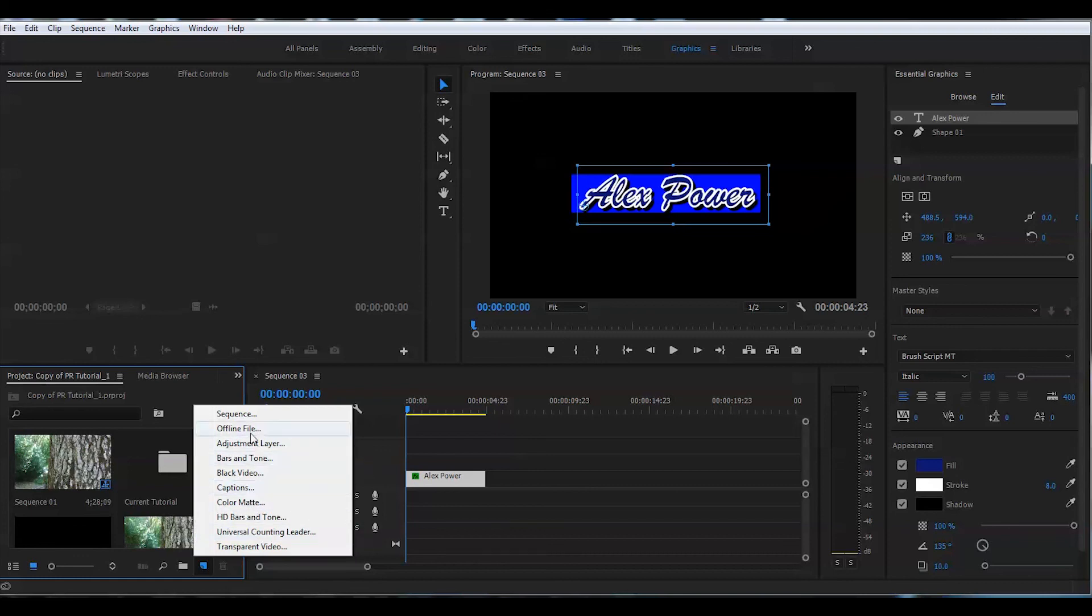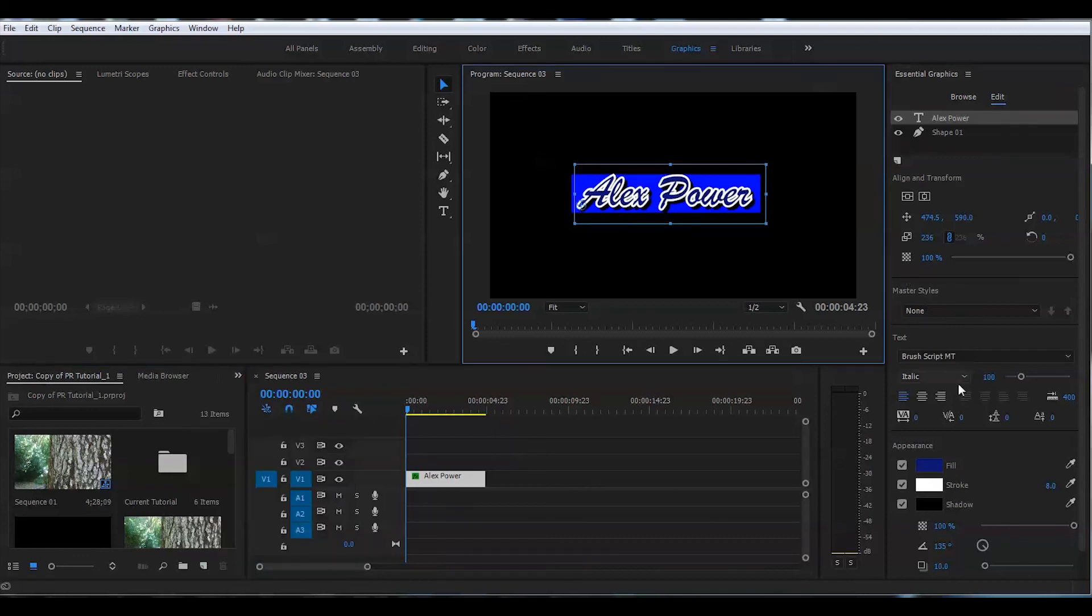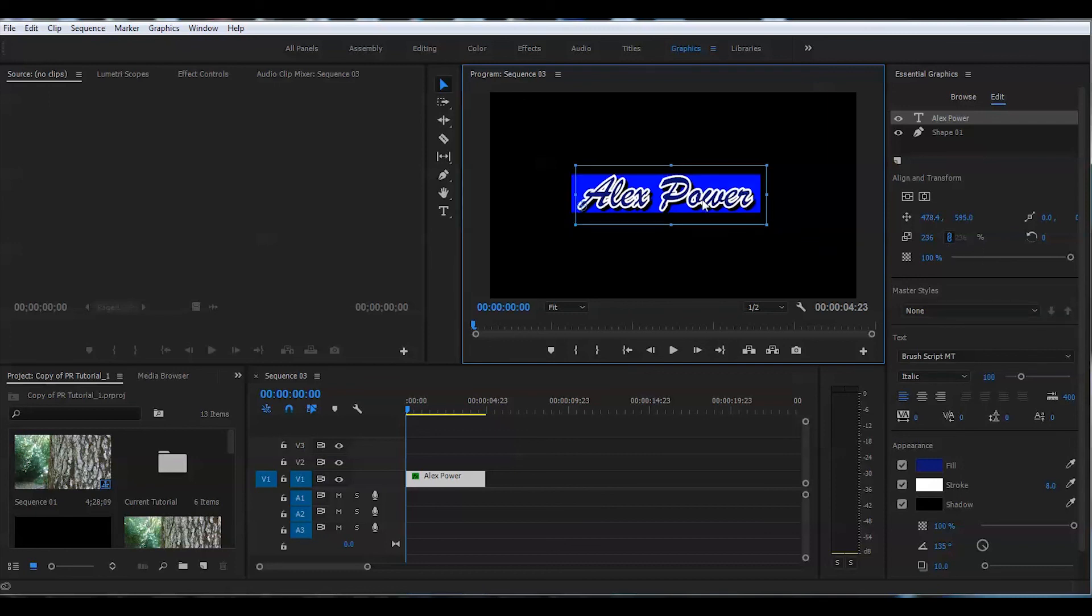That's pretty cool. You can animate this, you can do lots of all sorts of different things with that, but that's how you do a title right now. Okay, and that would be it for today.